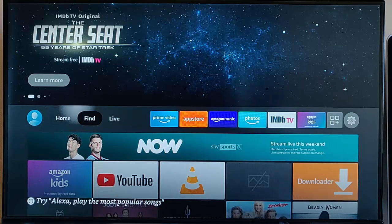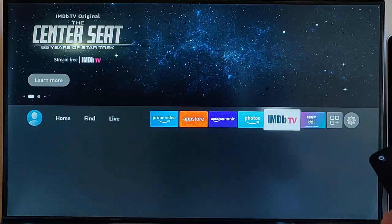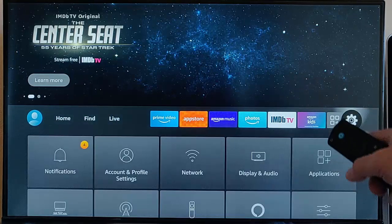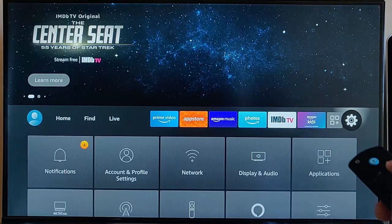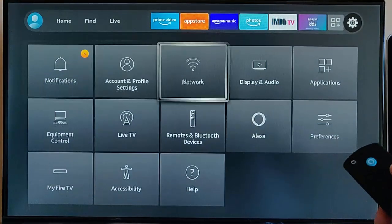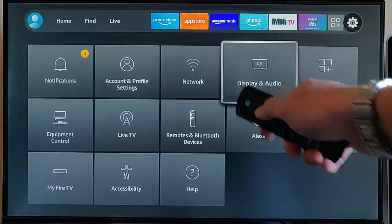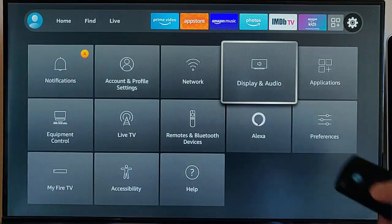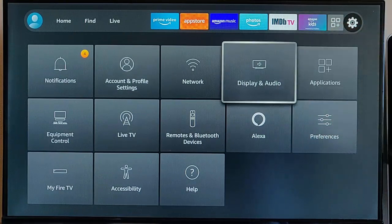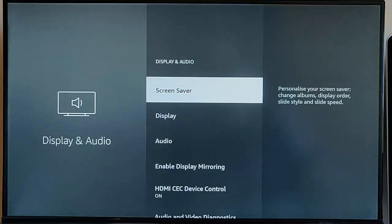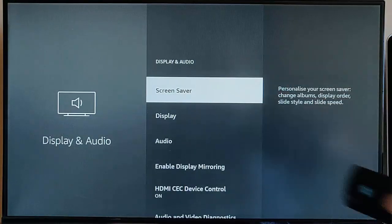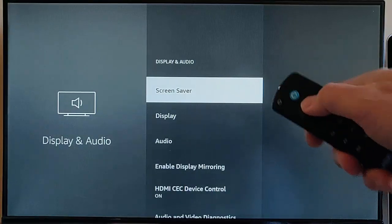First things first, what we need to do is go across to settings. Go down and across to Display and Audio, middle button on the remote control, and we go into screen saver.